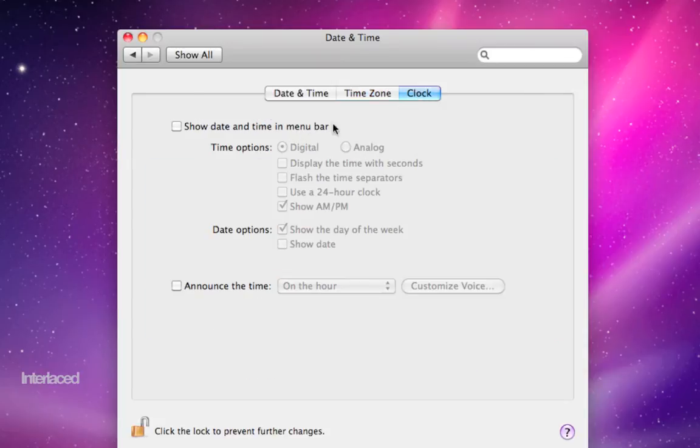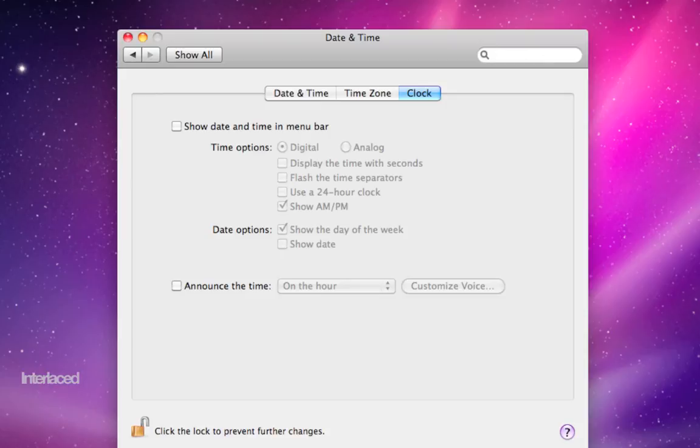Last tab, clock, along the top here will just give you options on how you want your clock to display up in the menu bar at the top.